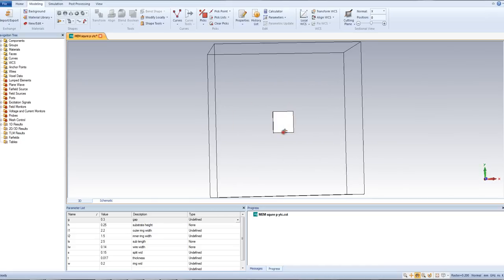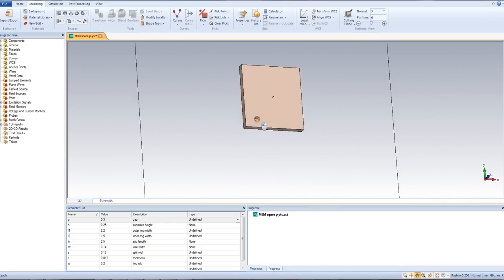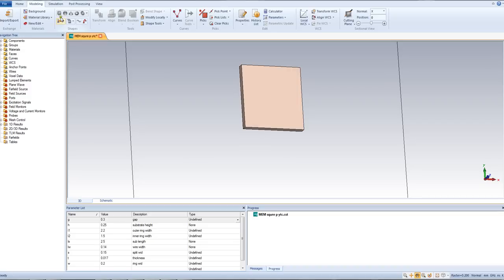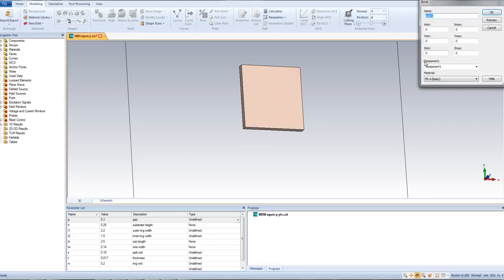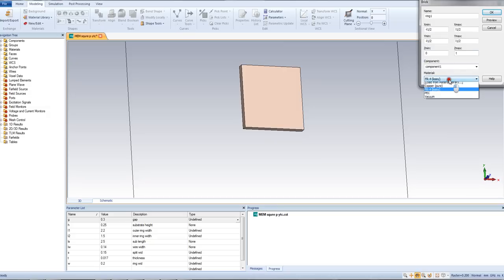Now our substrate is done. We will now build up the rings. Press Brick, press Escape, and name it as 'ring1'. The X range will be minus l1/2 to l1/2. The Y axis will similarly be minus l1/2 to l1/2, and we will have a Z max of t, which is the thickness. You can directly choose copper here or find it from the material library. You can see the preview.